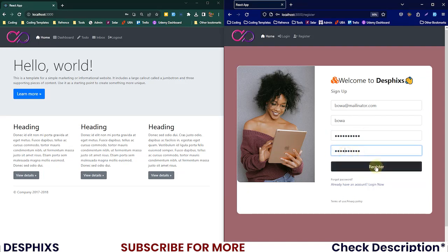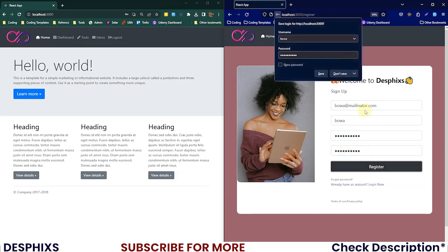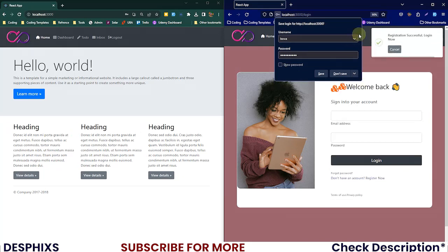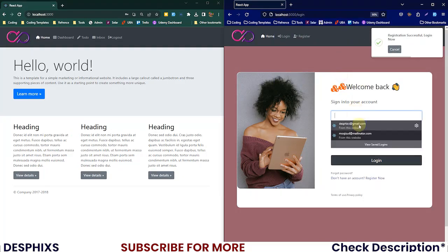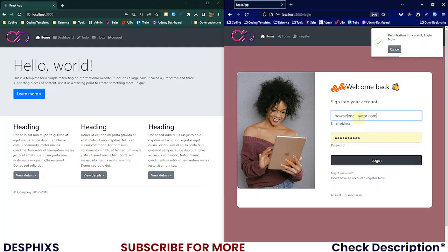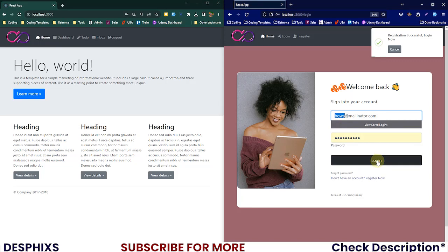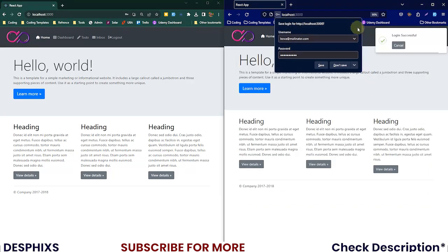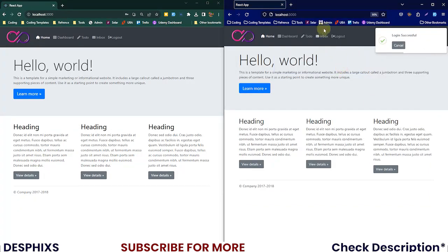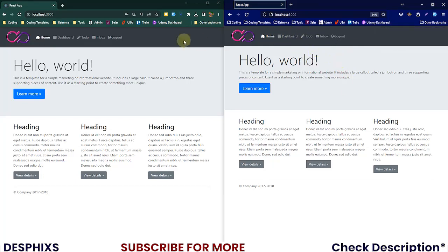I'm gonna hit register. This user has been signed up. Now I'm just gonna log into their account real quick. Remember their username is Boa. Login successful and there you go, this is what they now have.